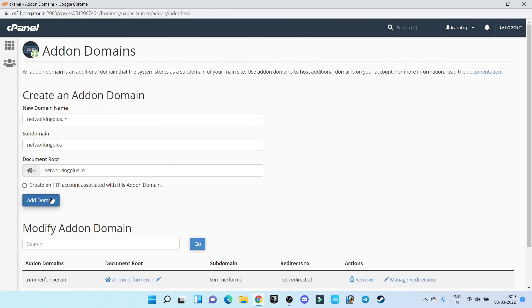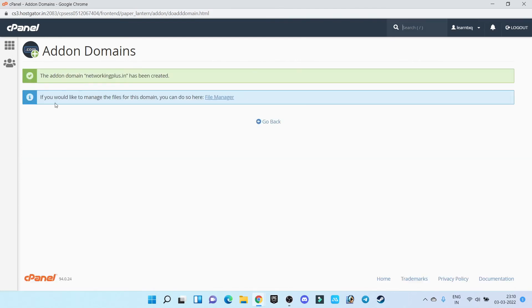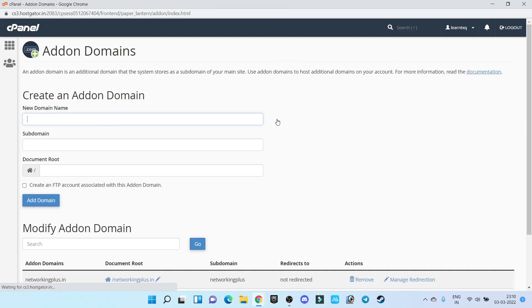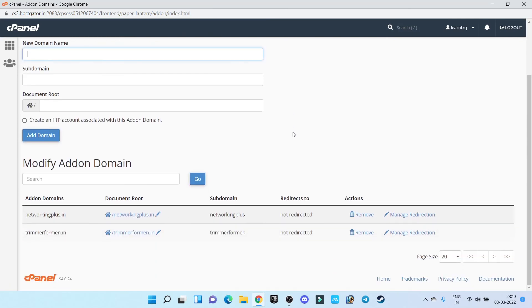Now click on add domain. That's all, our domain has been successfully added. If you go back here, you can see one new domain has been added successfully. Now next step is we have to install WordPress to this domain.